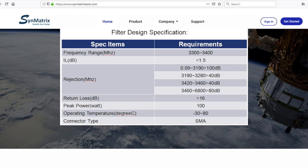The requested insertion loss is 1.5 dB, and return loss is lower than negative 16 dB. The outband rejection has four requirements.